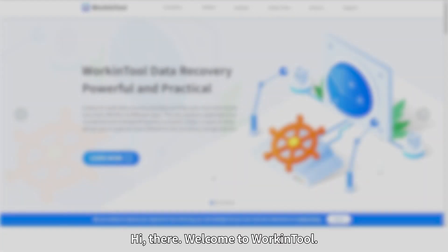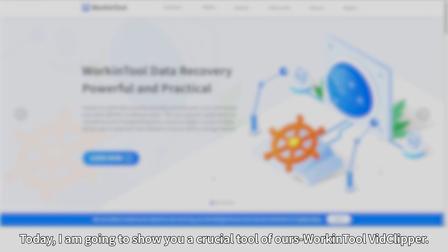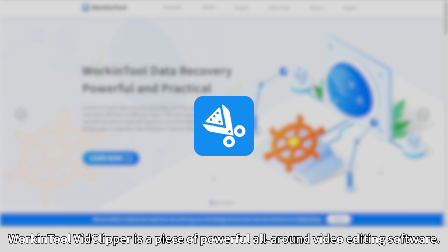Hi there, welcome to WorkinTool. Today I am going to show you a crucial tool of ours: WorkinTool VidClipper, a powerful all-around video editing software.